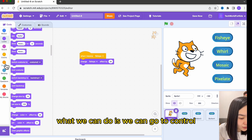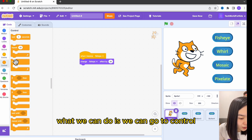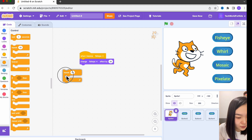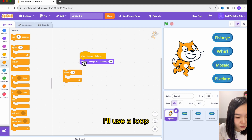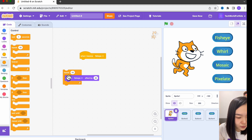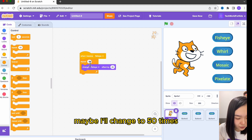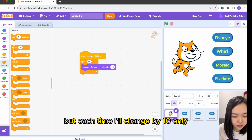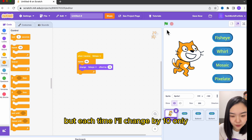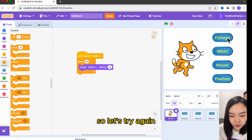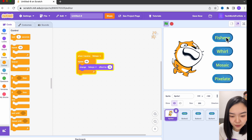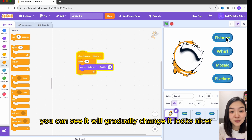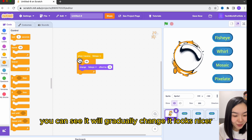What we can do is go to control and use a loop. Maybe I'll change 50 times, but each time I'll change by 10 only. Let's try again — you can see it will gradually change. It looks nicer.